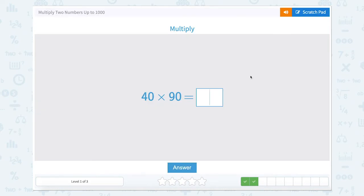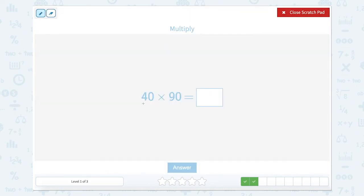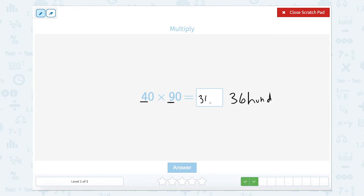40 times 90, or four tens times nine tens. So we have four times nine, and four tens times nine tens is 36 — but this time it's not tens, it's 36 hundreds, because remember, tens times tens is 100. So 36 hundreds, and we can write that like this.